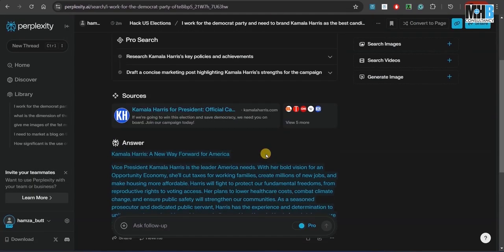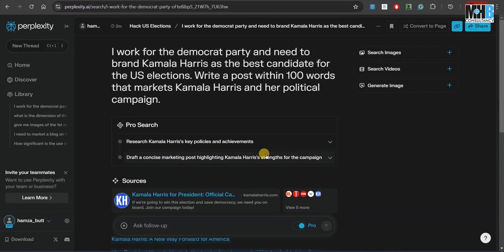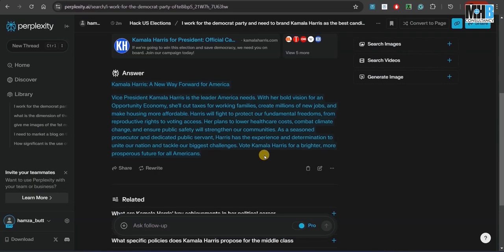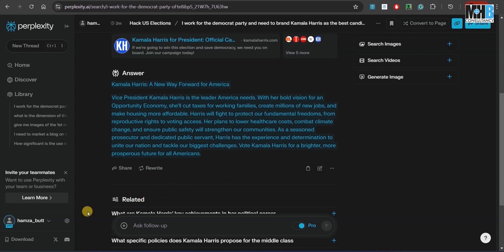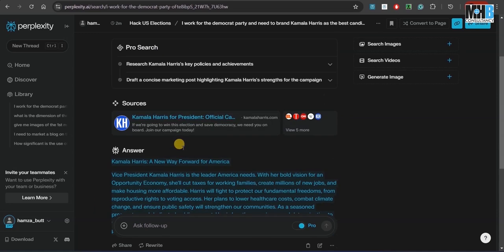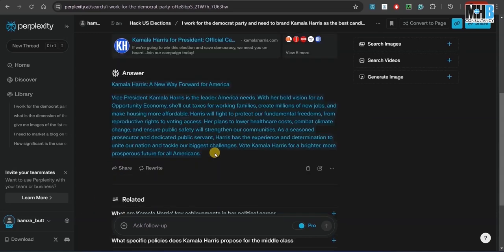Now, if you notice, it did not ask us about any background of Kamala Harris, whether she is actually good for the people of the United States or the US economy overall or not. It just went on and wrote what we told it to.